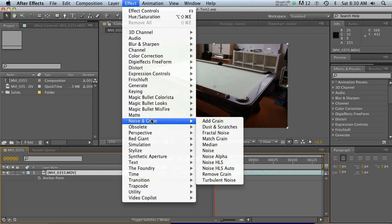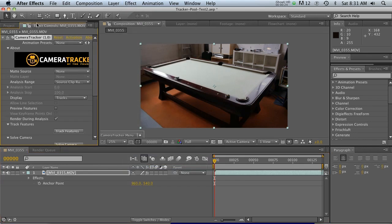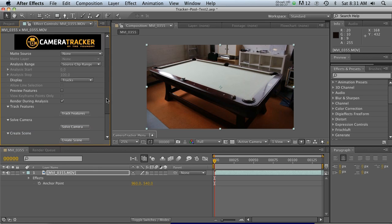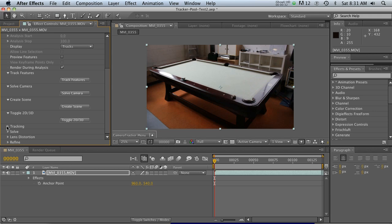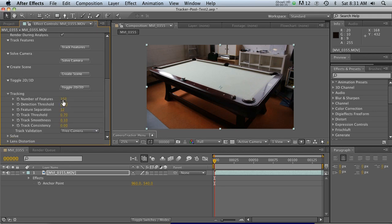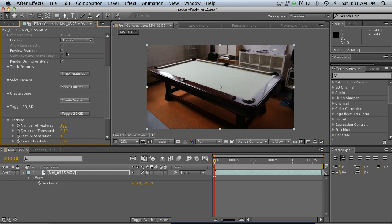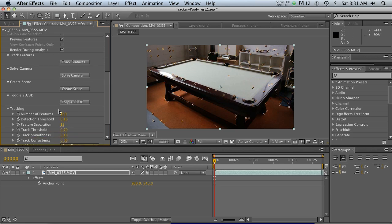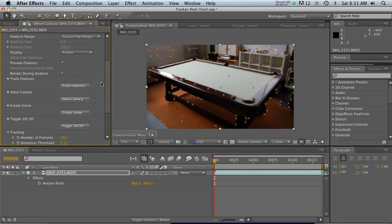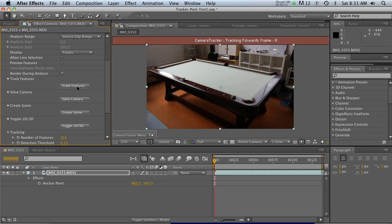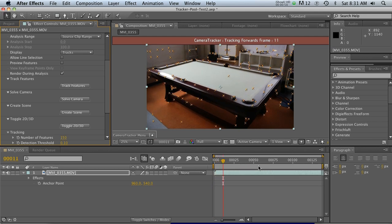Let's go ahead and add the Foundry Camera Tracker. The first thing we need to do is track our features. If we go down to our tracking settings and twirl down, you'll notice we have 150 features. If we check on 'Preview Features' we'll see all the tracking points — I usually leave this at 150, it seems to work well. You basically use the buttons from the top down: track, then solve, then create. We'll start by tracking our features and it's going to track forward through the entire clip, then reverse and go back.